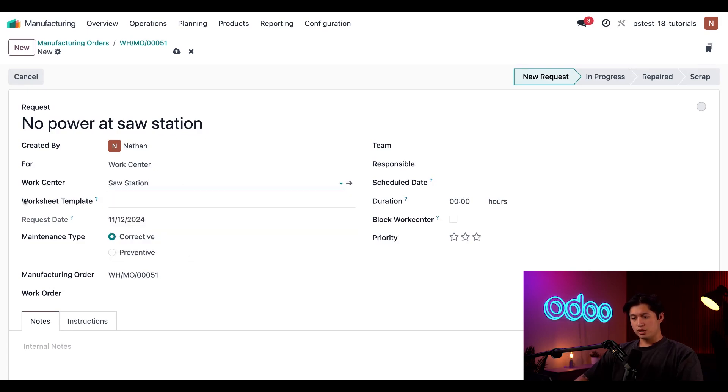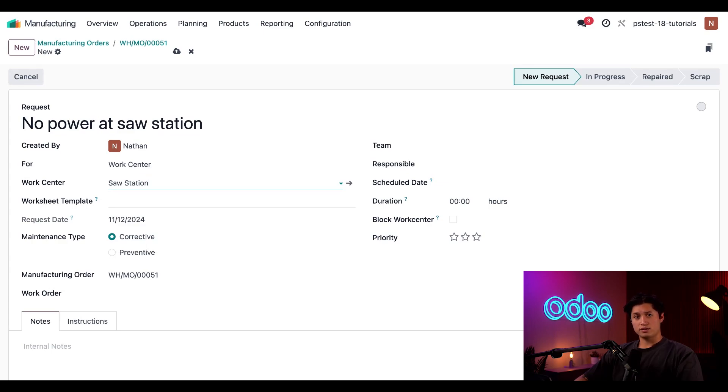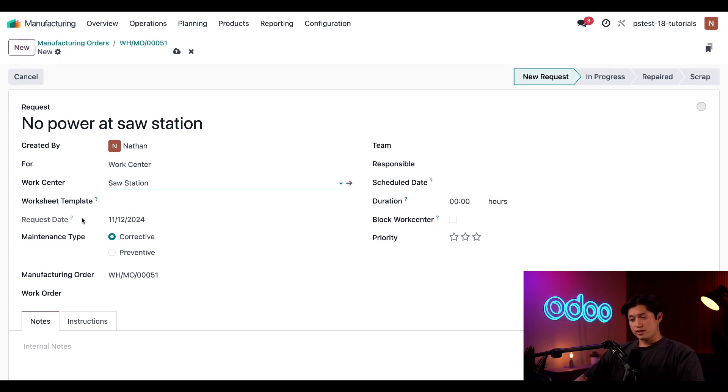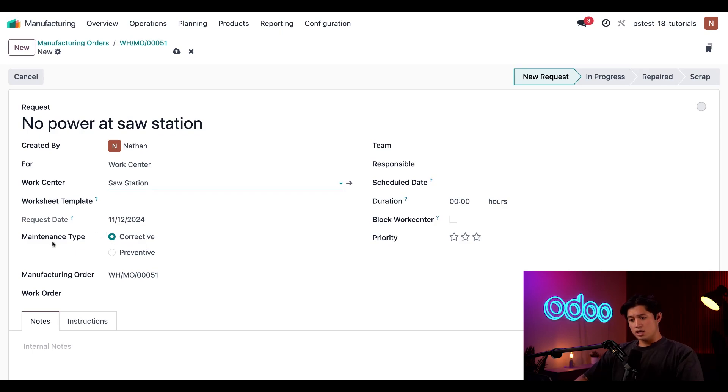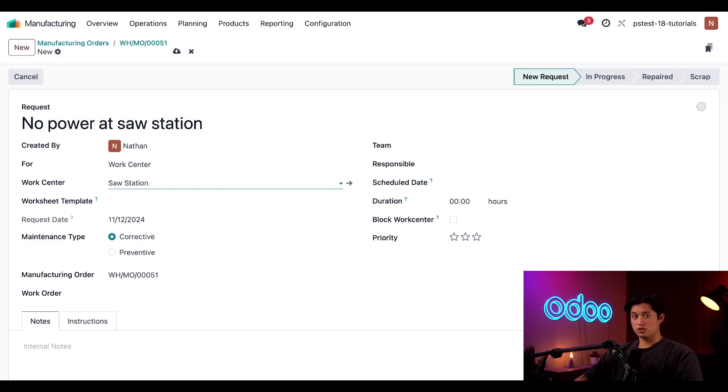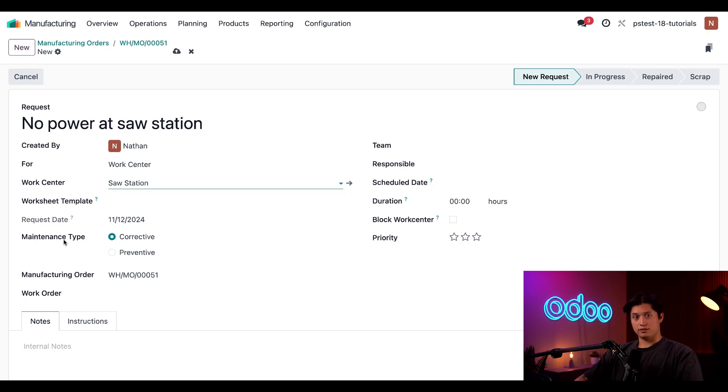Now, directly below that in the worksheet template field, we can select a worksheet for our maintenance employees to fill out while processing this request. We'll cover worksheet templates in a different video, so I'm just going to leave this blank for now. The request date field is locked in for today's date since today is the day we're creating the request. In the maintenance type field here, I can select whether this maintenance is corrective, intended to fix an existing issue, or preventative, which is intended to prevent issues from occurring in the future. I'll leave this as corrective for now.